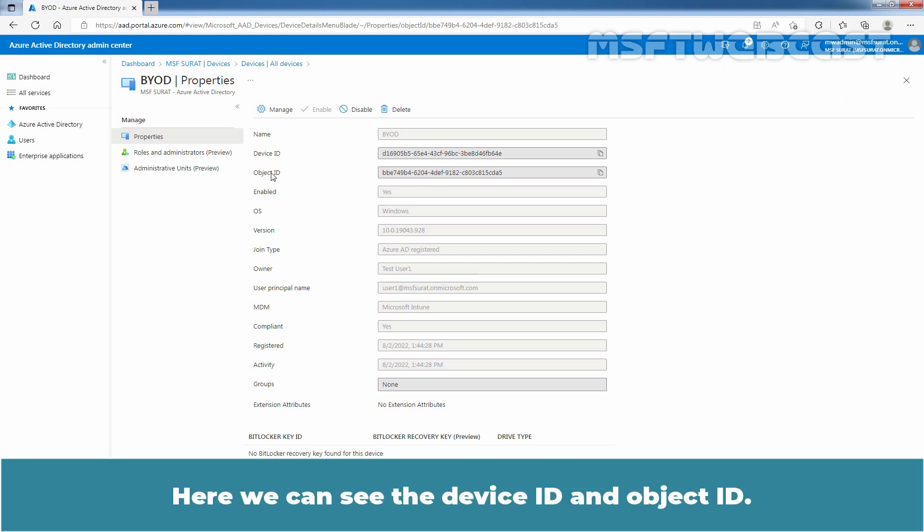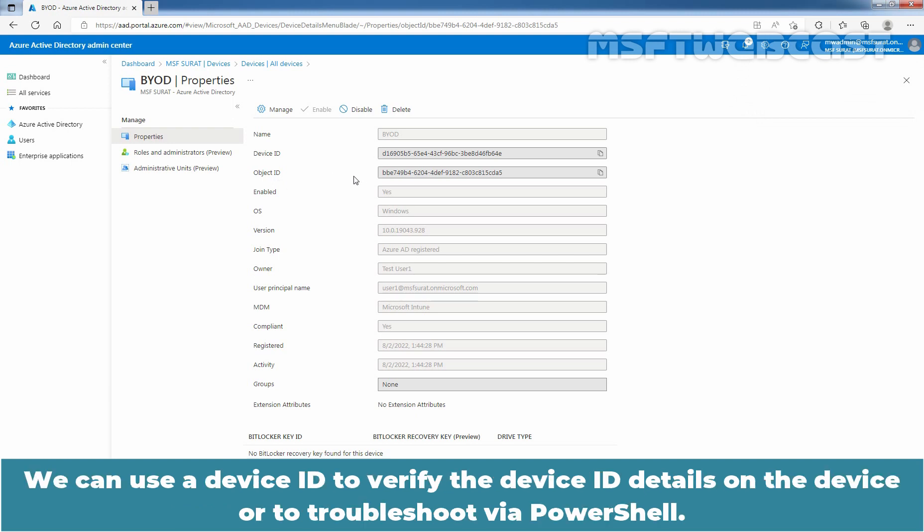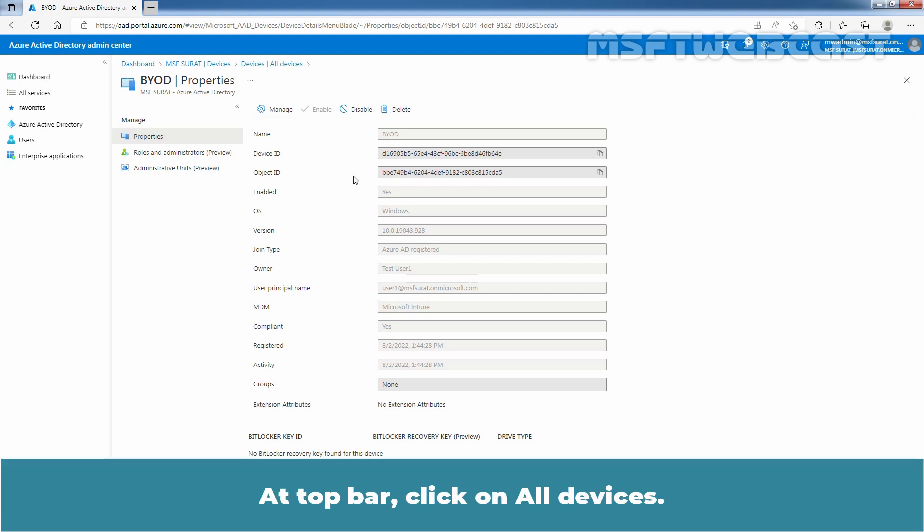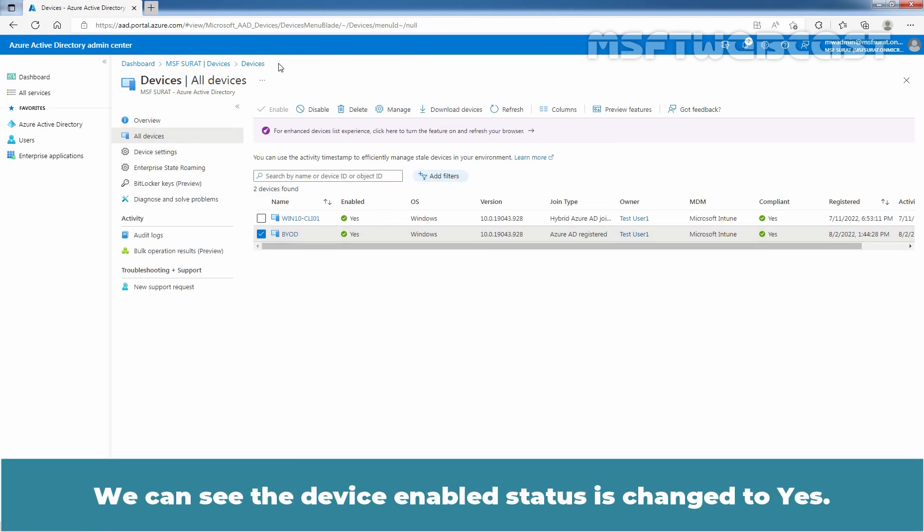Here we can see the device ID and object ID. We can use a device ID to verify the device ID details on the device or to troubleshoot via PowerShell. At top bar, click on All Devices. We can see the device enable status is changed to Yes.